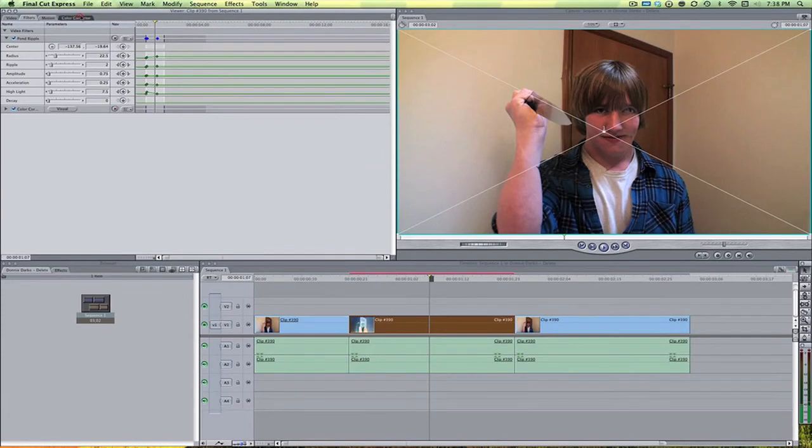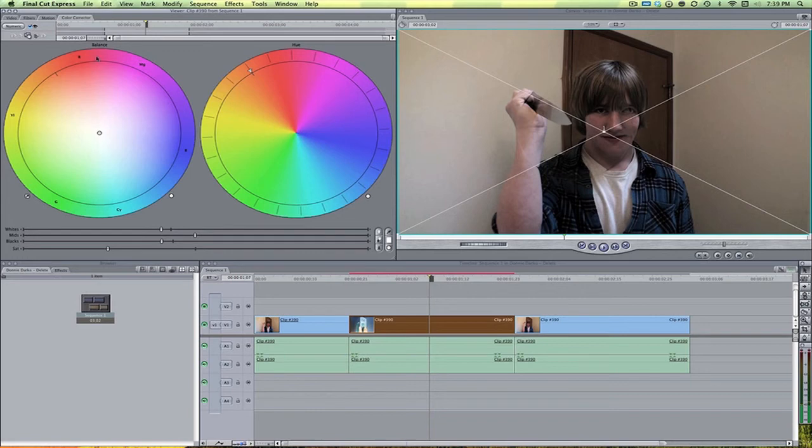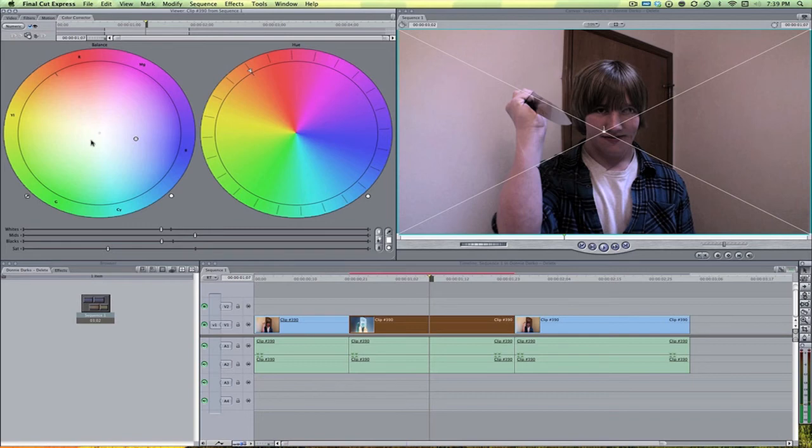This new tab will open up and we can bring down the saturation a bit. And let's also bring down the whites and let's bring down the blacks. And what I'll do is kind of like give it more of a contrast. And here on kind of like the balance wheel, we can bring this down more to closer to a blue. And that'll just kind of make it look a little more like blue and darker.